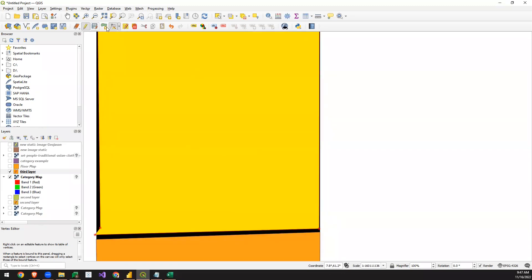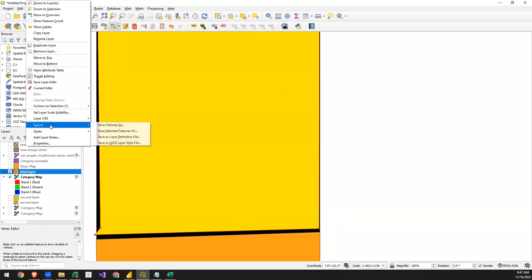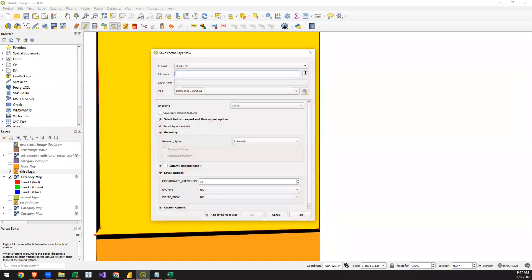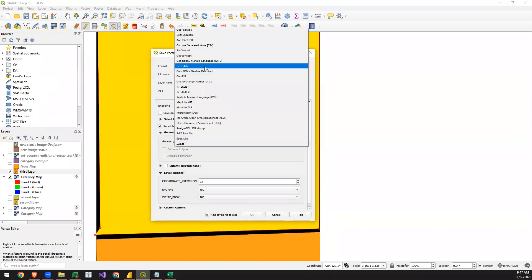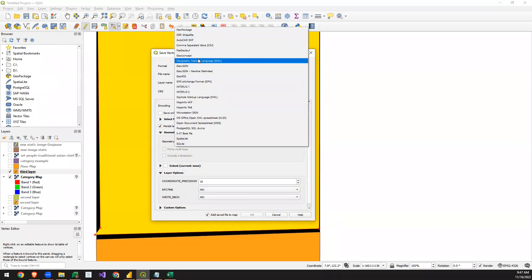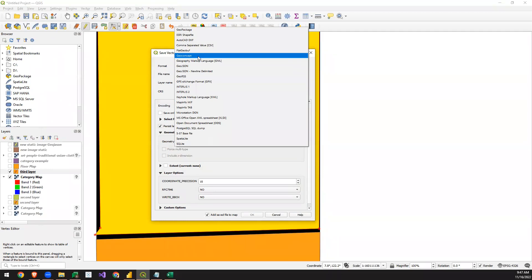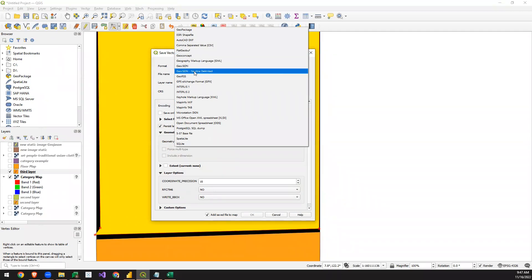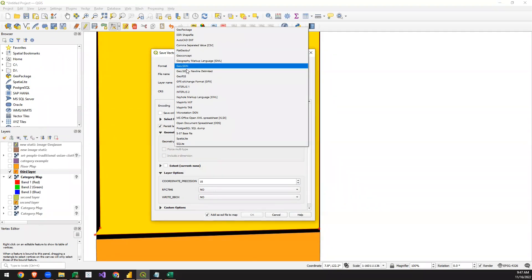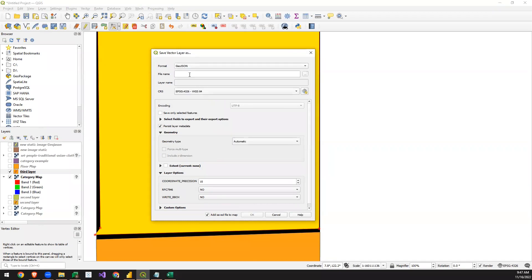After adjusting all the borders, click on that particular layer, go to Export, and choose Save Features As. Here we select the format as GeoJSON. There is no direct TopoJSON export option in QGIS — TopoJSON is a more accurate version of GeoJSON itself — so we use GeoJSON and give it a name, then click OK.